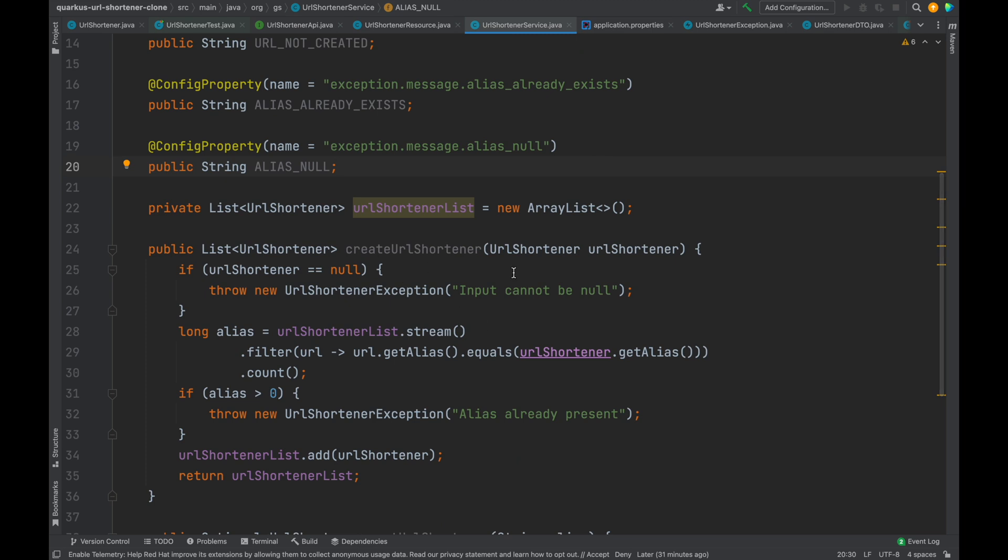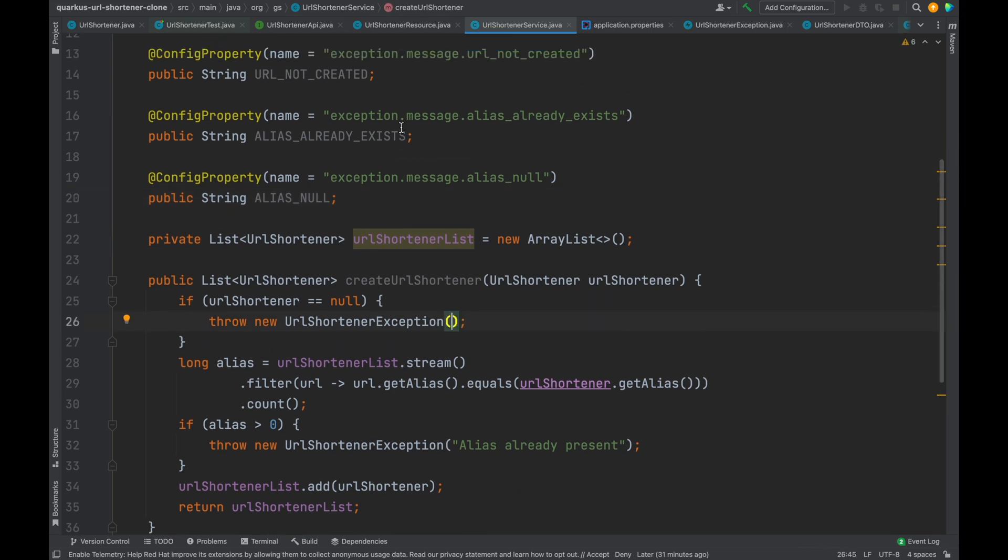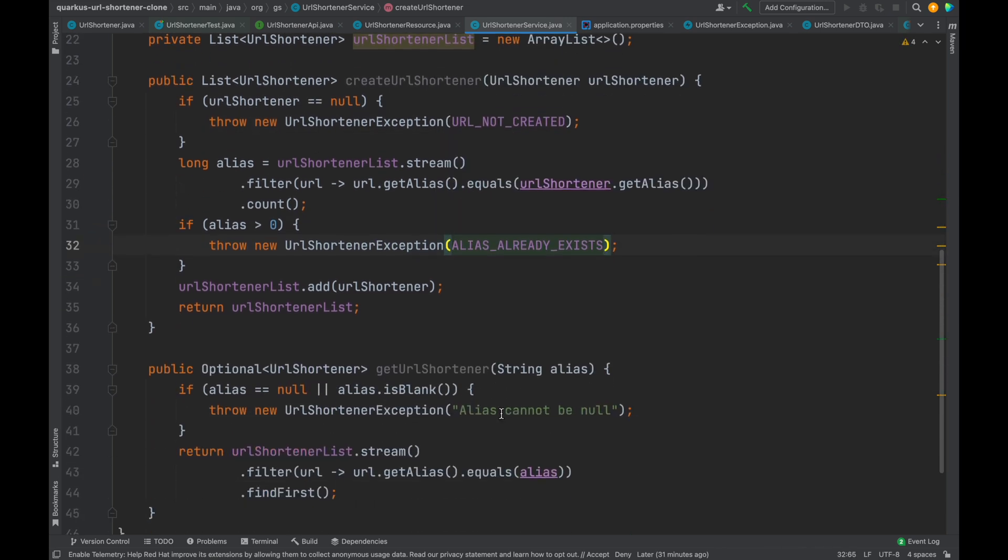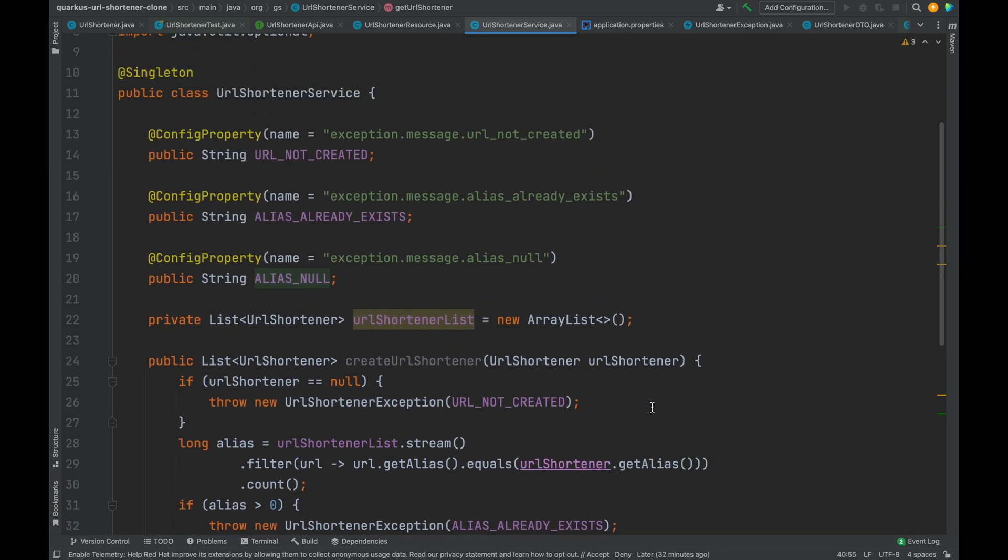After that, let's use these variables inside our custom exception.